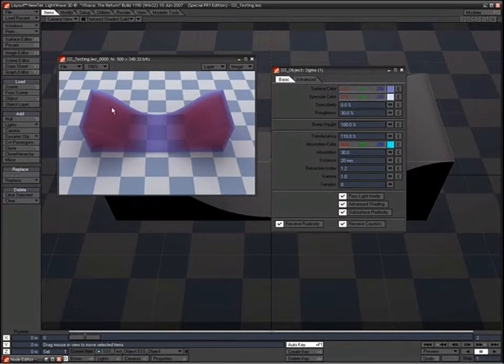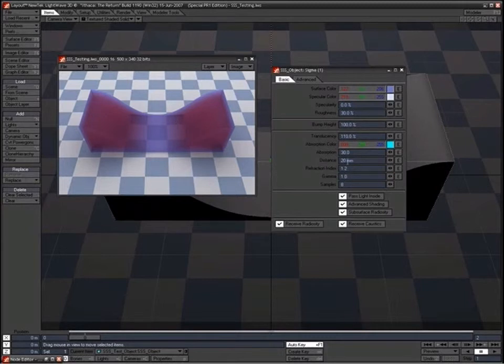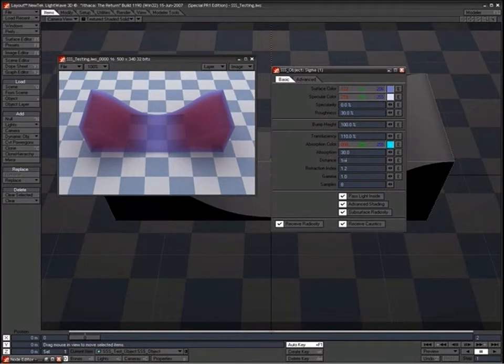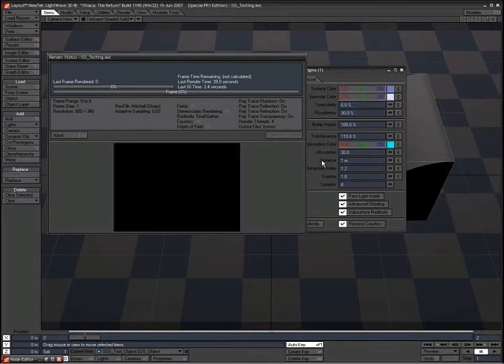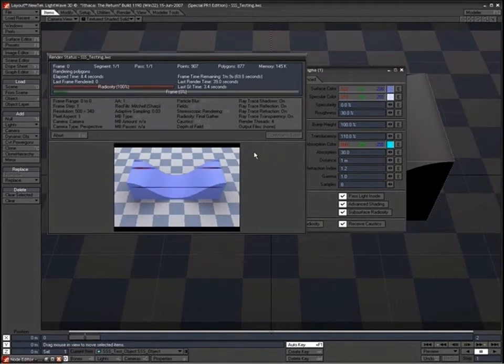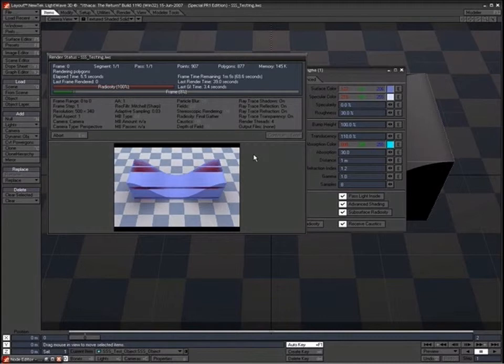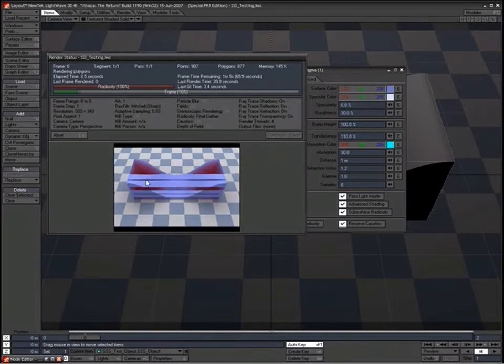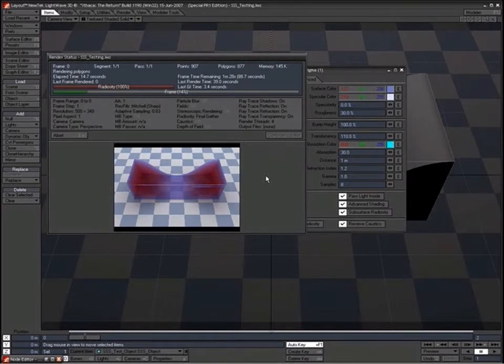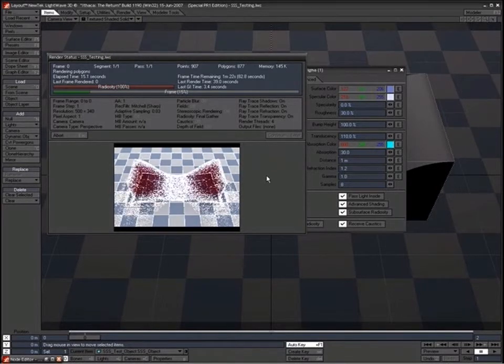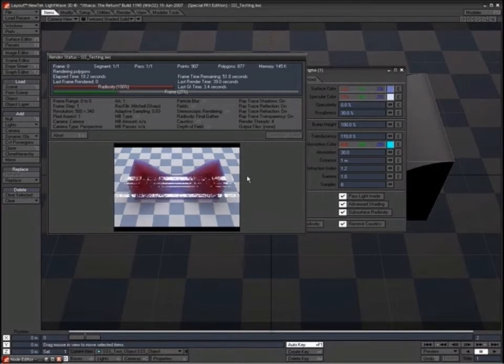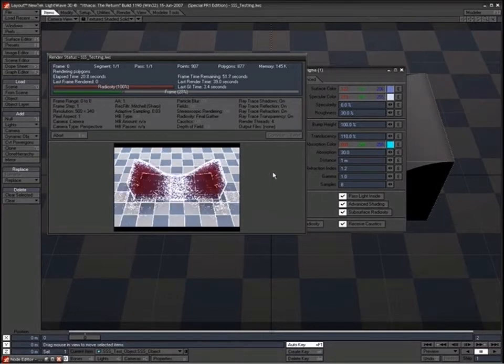And this gives some interesting sort of almost x-ray type effects really. And if you really crank this up to something like 1m or something ridiculous like that, it's almost like the object is transparent really. As you can see from this test render as it starts to cook away, you can really start to see the opposite sides of the surface.